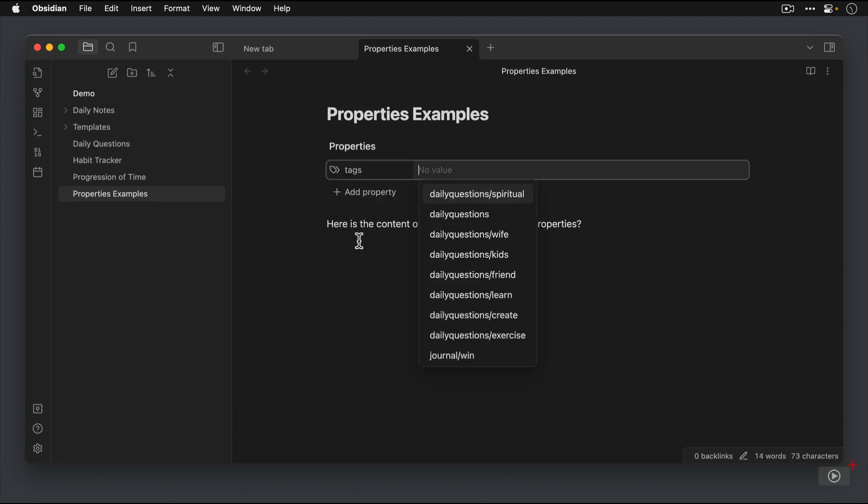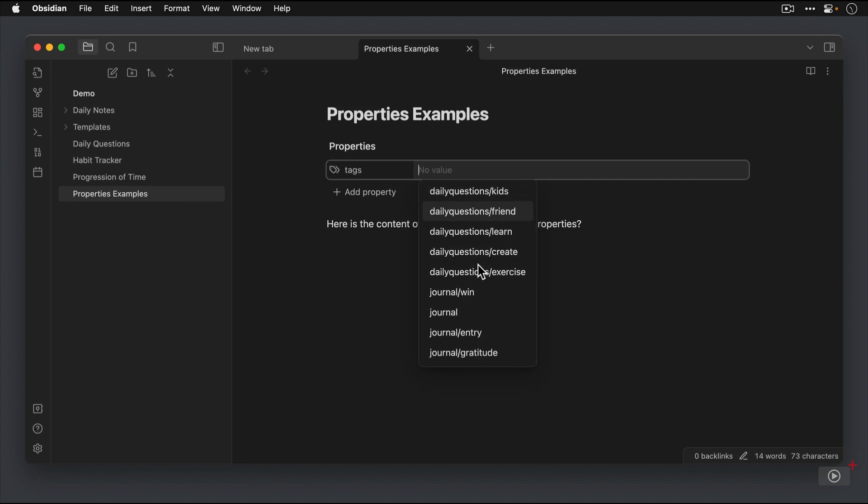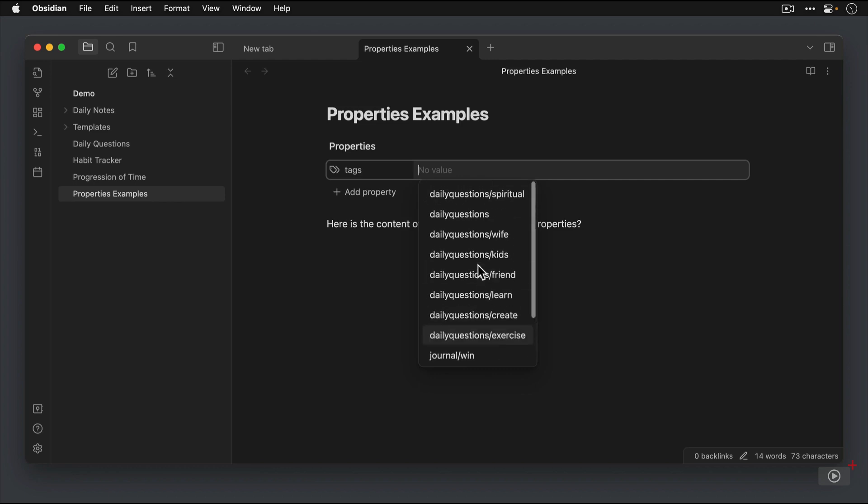Tags creates a list of any of the tags that are in our Obsidian Vault that we may want to apply here. Now, I've got several here related to my daily journaling. None of these are ones that I want to use. Let's create some new tags here, and we'll just create a tag for Properties.